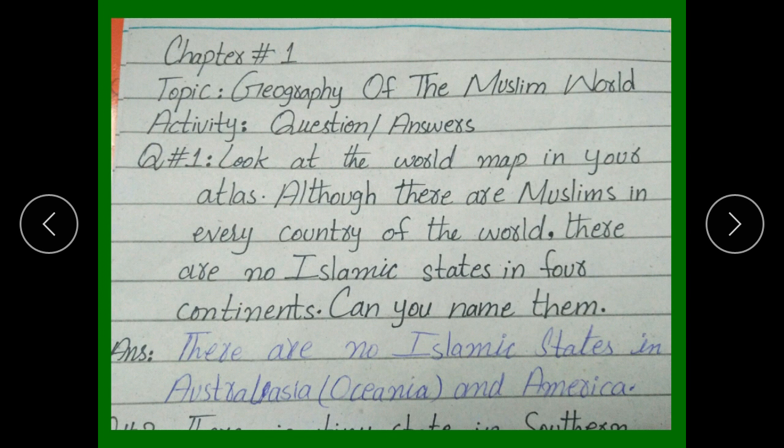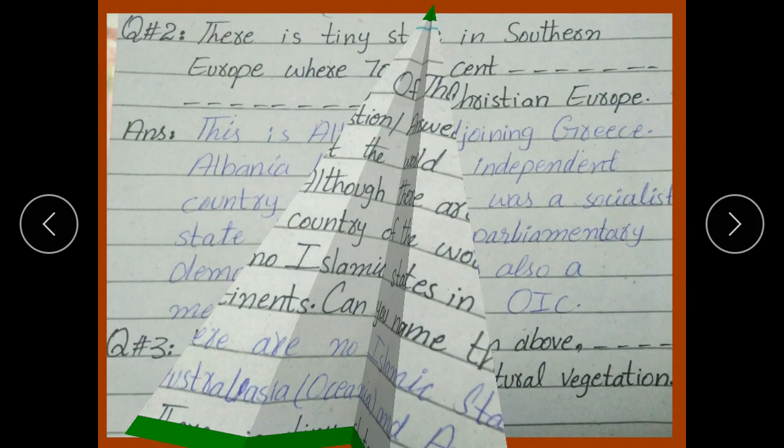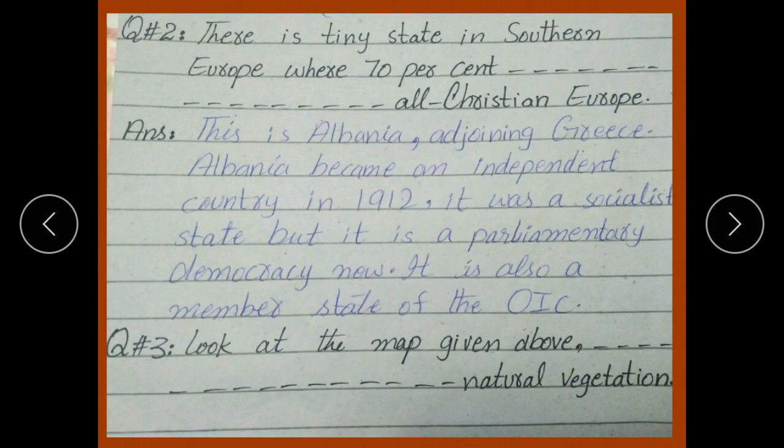There are no Islamic states in Australia, North America, South America, and Europe. Next question: there is a tiny state in southern Europe.